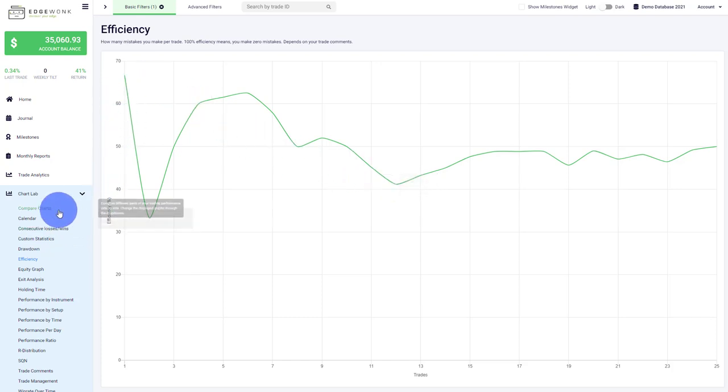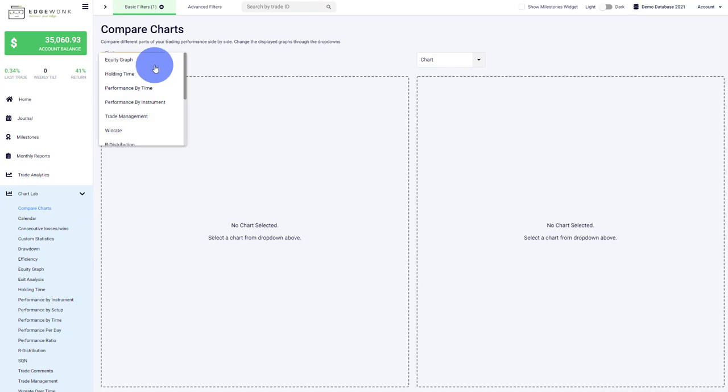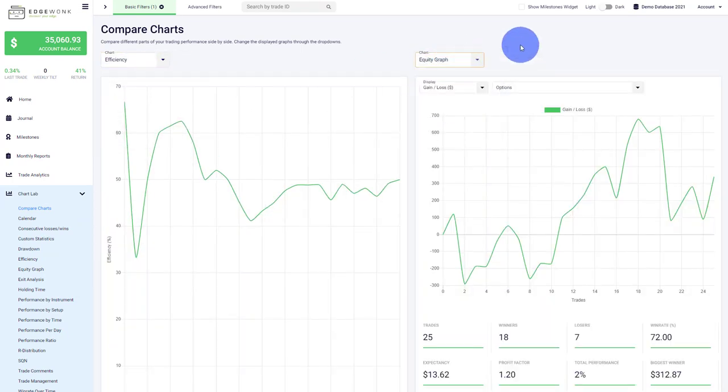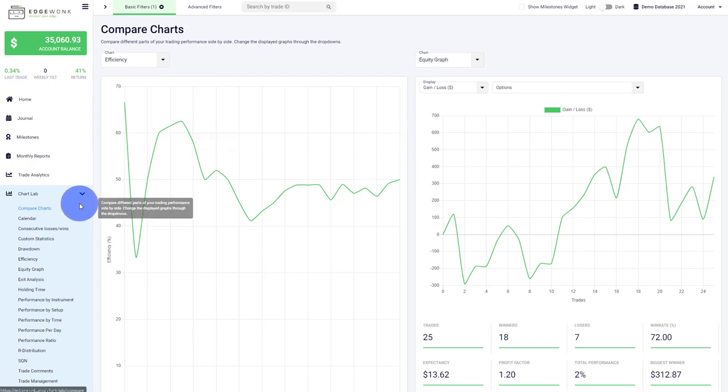Very interesting is, for example, you can compare the charts and look for efficiency and compare it, for example, to your equity graph. Then you can see if there's a difference when efficiency is going up or down—does it reflect on your performance as well? Just one way to use it.